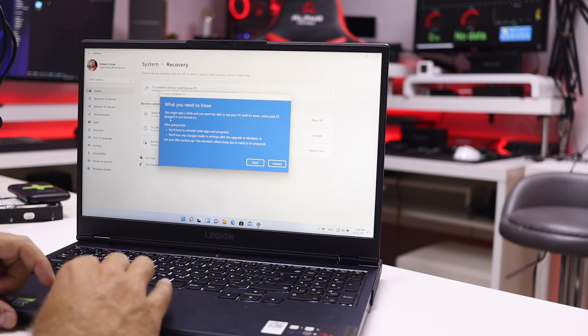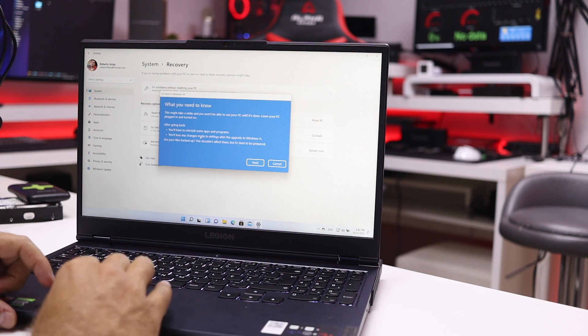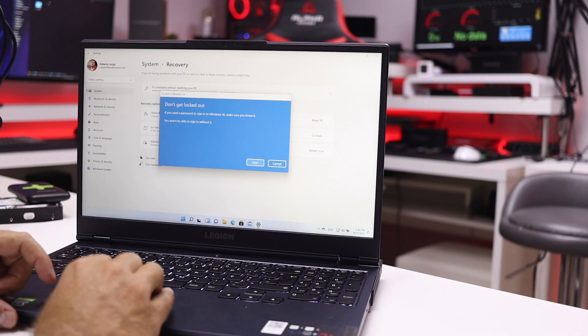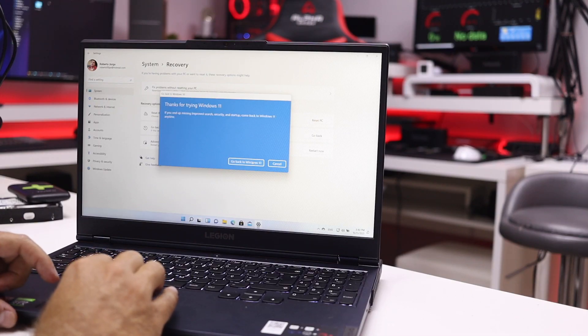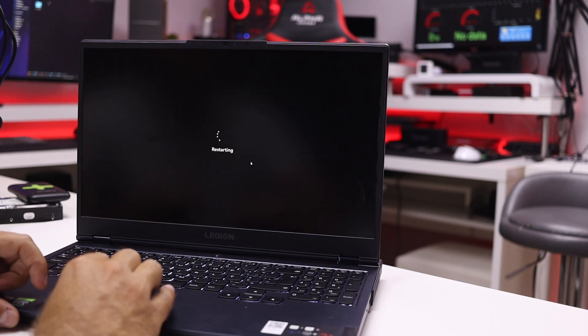Leave your PC plugged in of course, and after going back you may need to reinstall some apps and programs. You can read through those details if needed. It then says 'Thanks for trying Windows 11 — if you're missing improved search, security, and startup, come back to Windows 11 anytime.' Let's go back to Windows 10 — and this is going to be quick.